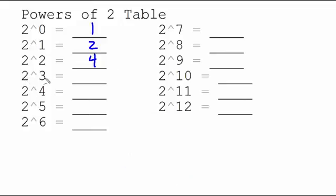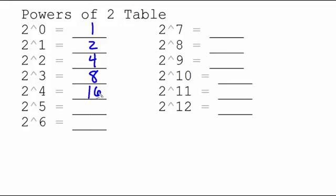2 to the 3rd power would be 2 times 2 times 2, which is 8. 2 to the 4th power is just simply 8 times 2, which is 16. And we can continue that pattern. 16 times 2 is going to be 32. 32 times 2 is 64.